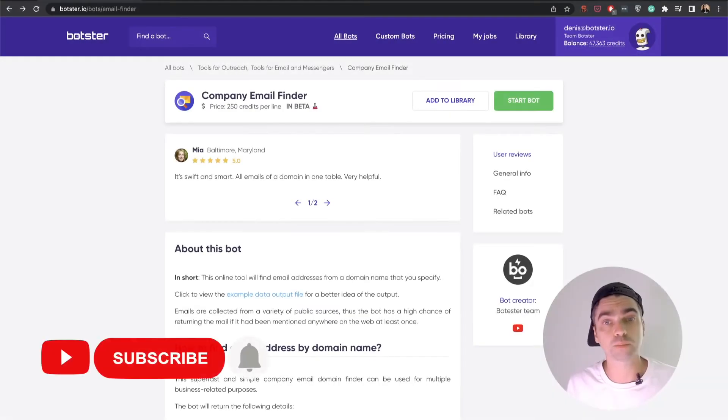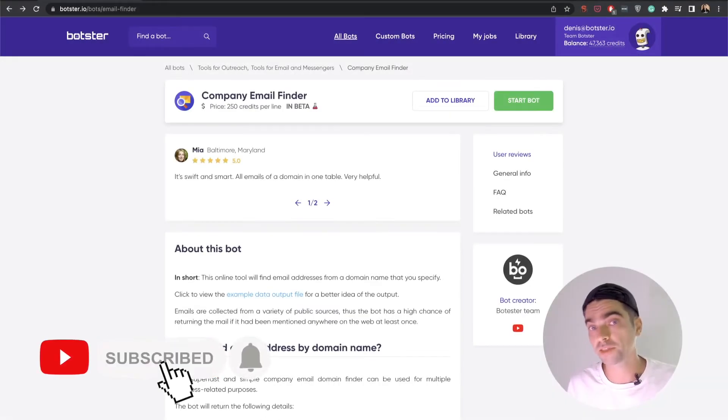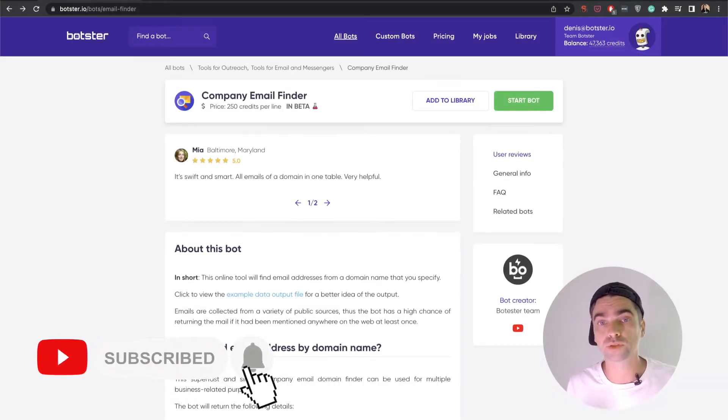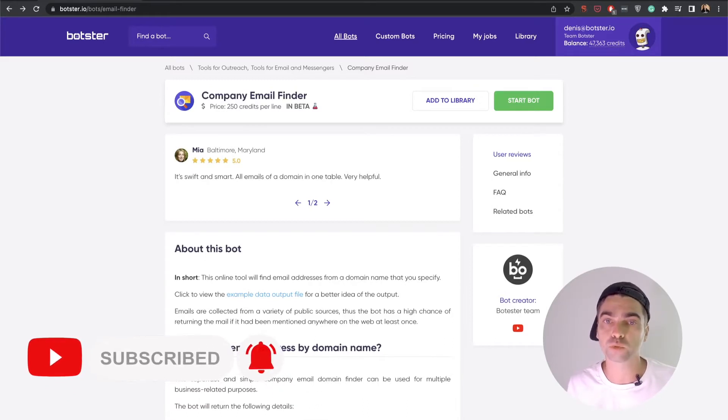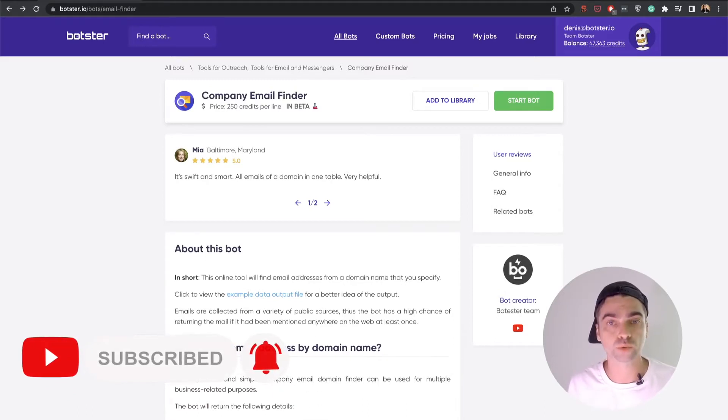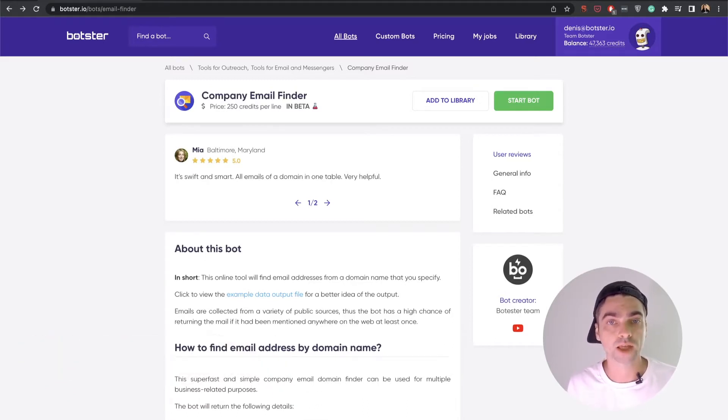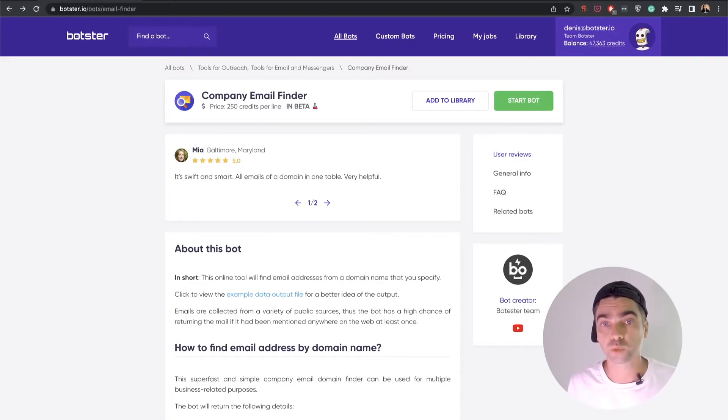Now before I continue, please hit the like button to support our channel and hit the subscribe button if you would like to see more automation tutorials and videos just like this one.